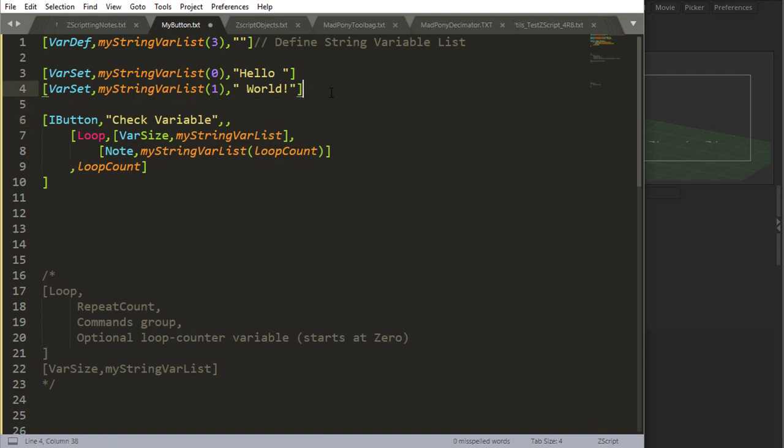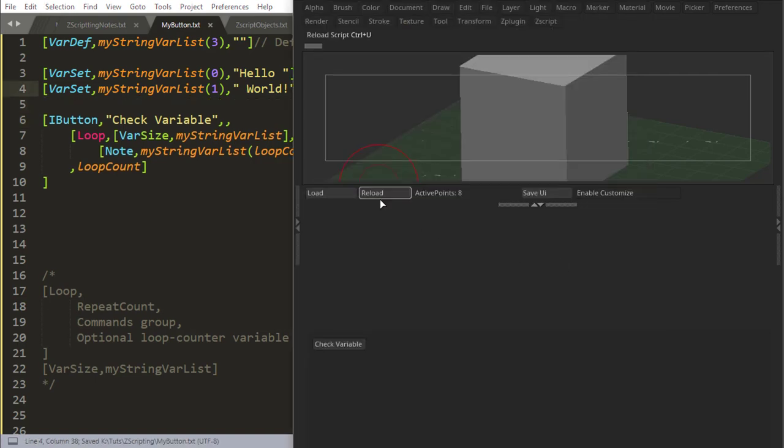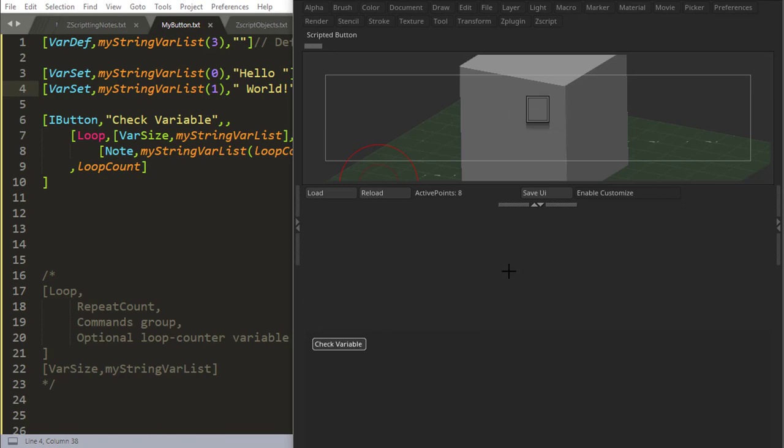If I remove blah blah blah and save, and I say reload, check variable, hello, world, nothing. Why nothing?